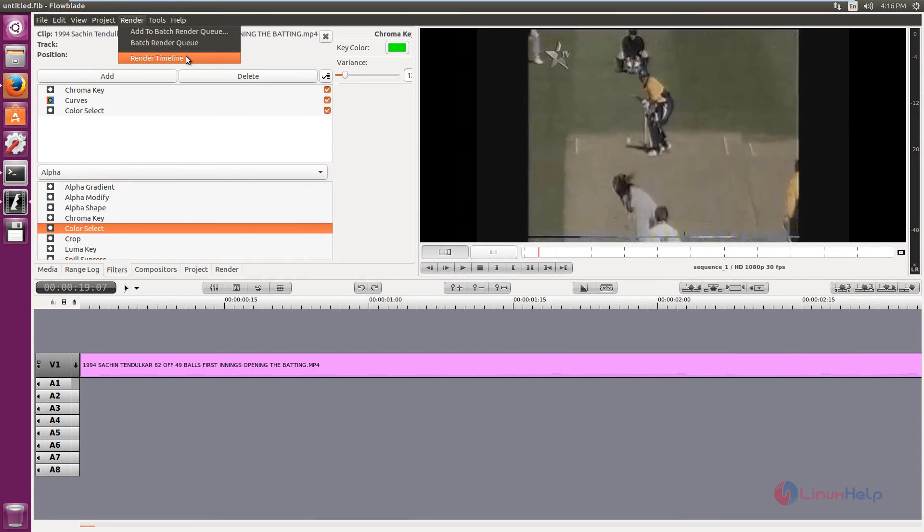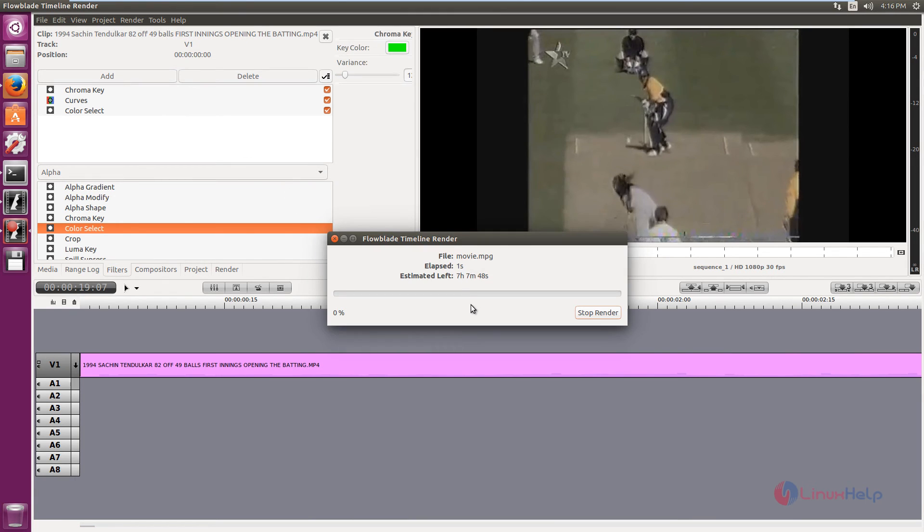After editing the video, just click render timeline. And here you can see the file is rendering.